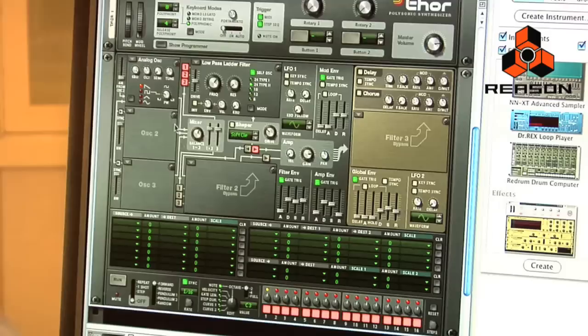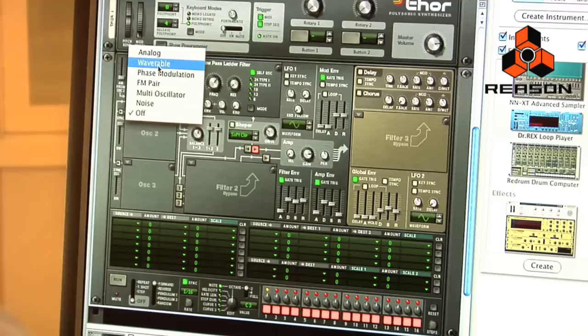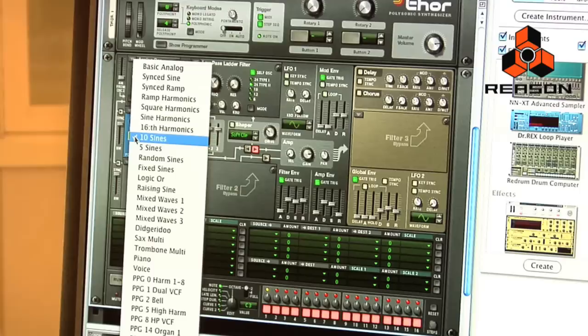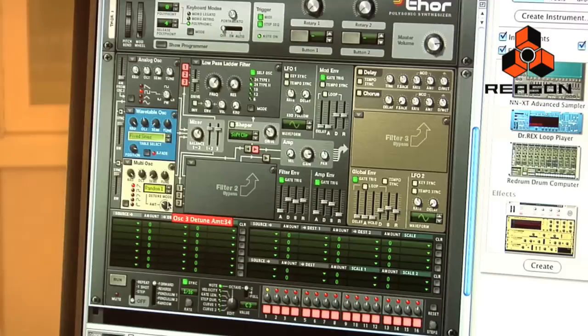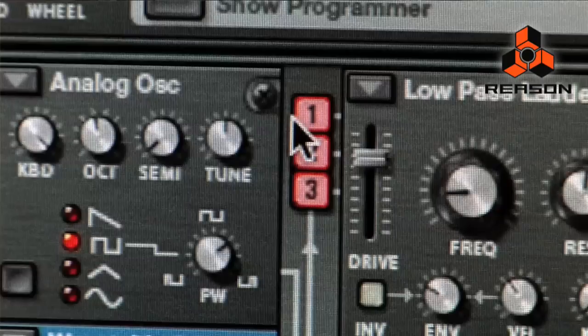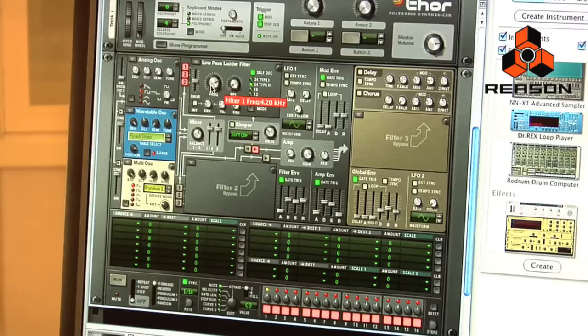Now let's go through some basic patch creation using Thor. I'm going to have an analog oscillator on oscillator 1, and I'll use a pulse waveform. On oscillator 2, let's bring in the wavetable oscillator and use one of the sine wavetables. If you scan the position here, that'll take you to different points within the wavetable and give you a different texture. On oscillator 3, I'll bring in the multi-oscillator and give it a fair amount of detune. All three of these oscillators are routed into filter 1 using these buttons here, which allow you to enable or disable which oscillator is being routed into the filter.